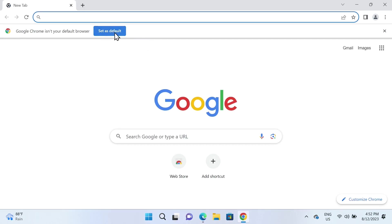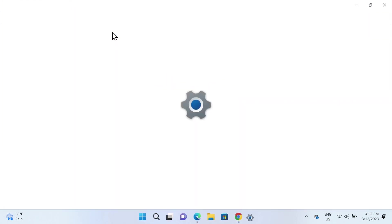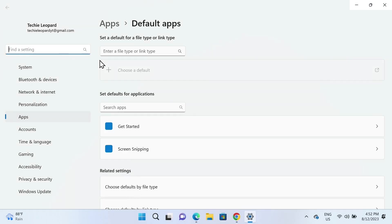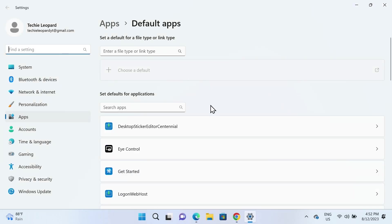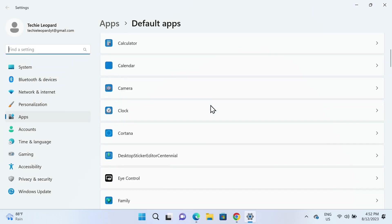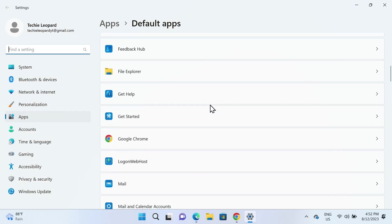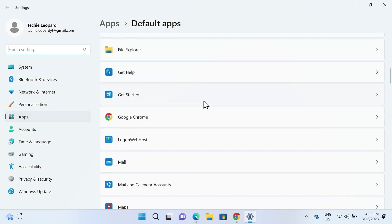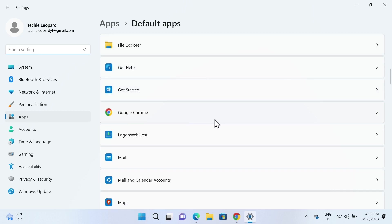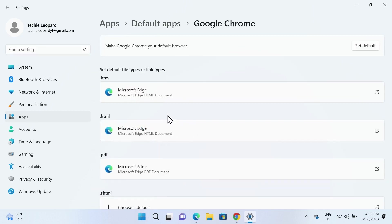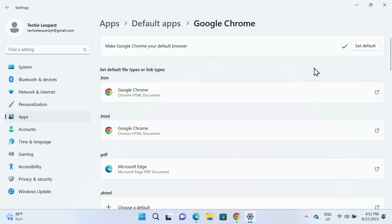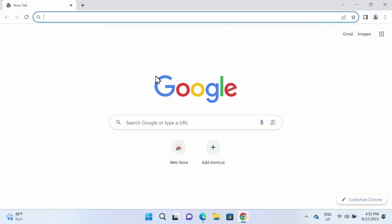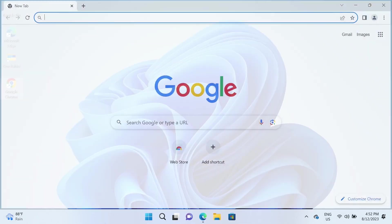When you see this sign, Google Chrome will go to the default app section. Find Google Chrome, click on it, and then click 'Set Default.' That will set Google Chrome as your default browser.